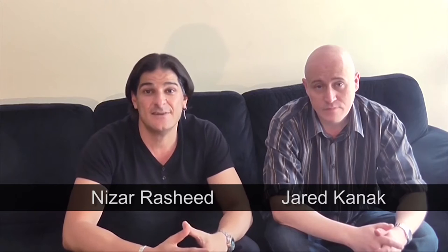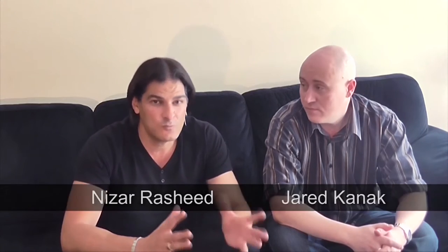Hi, I'm Nazar Rashid. I'm Jared. And in this segment of PCTV, we're going to revisit connecting a smart TV to your wireless internet.